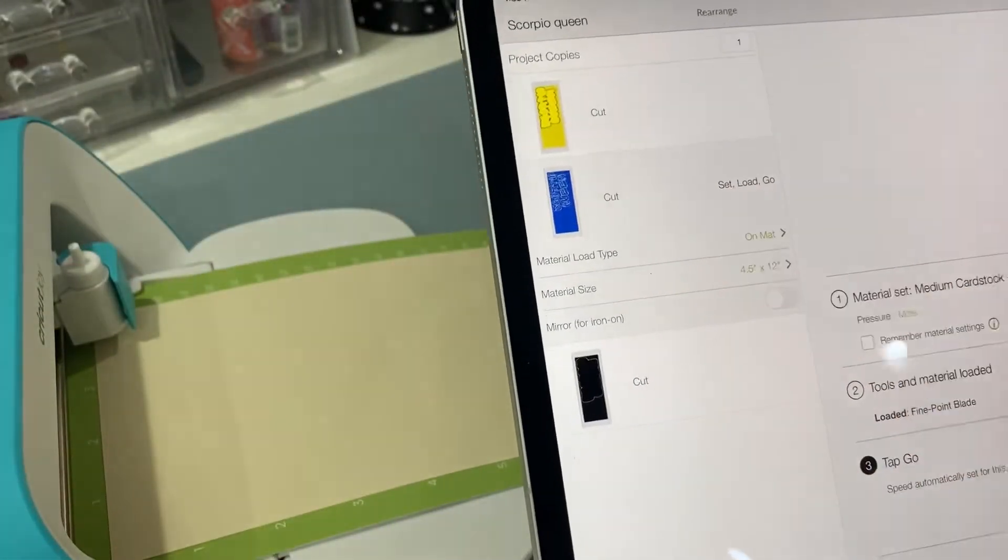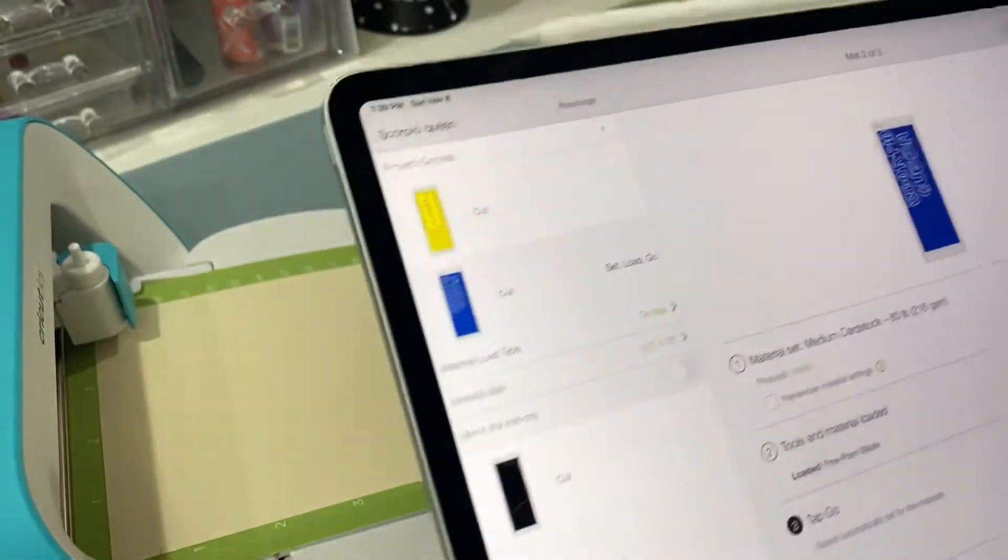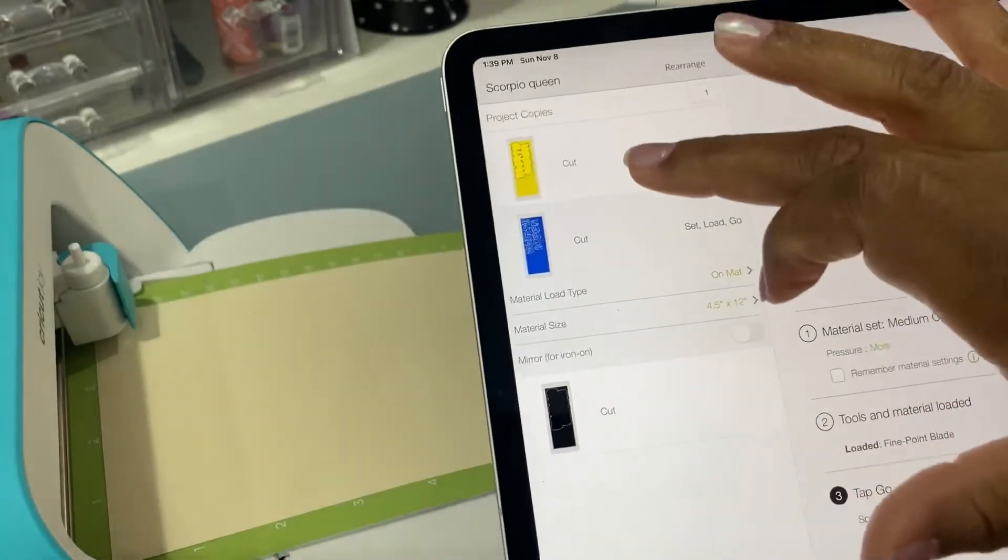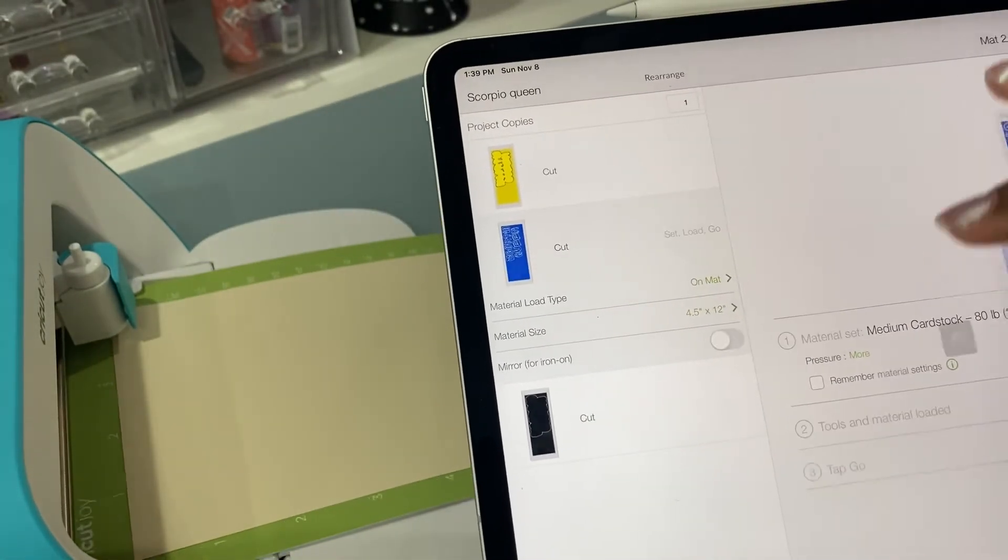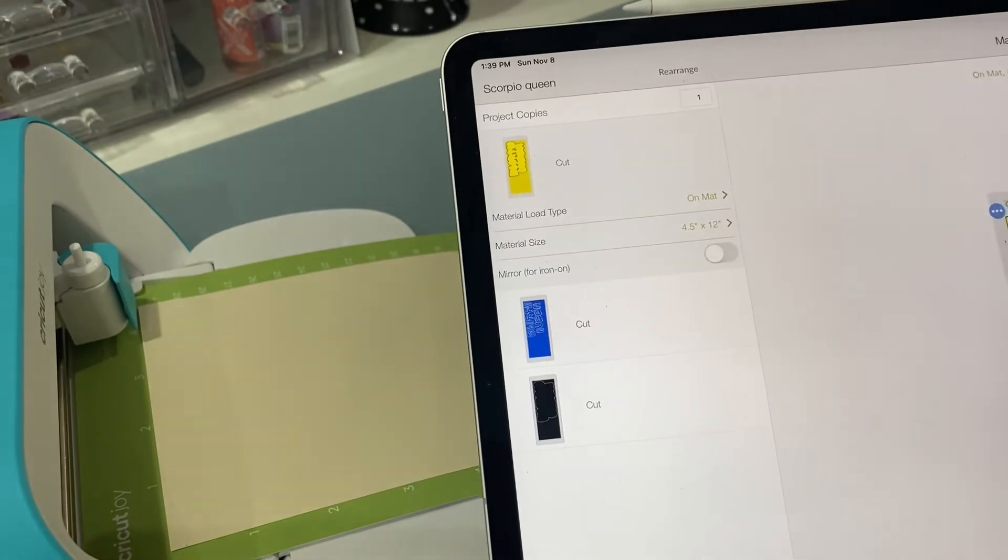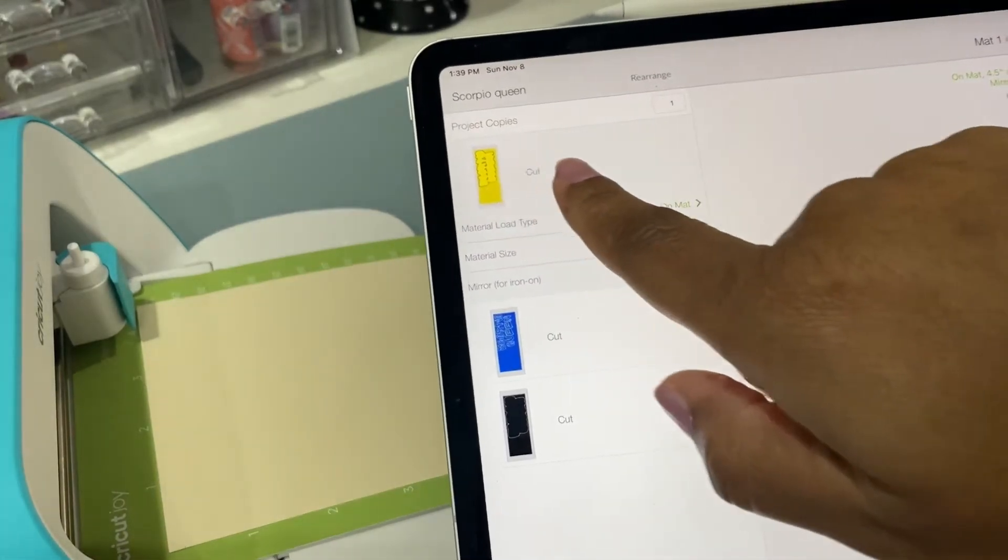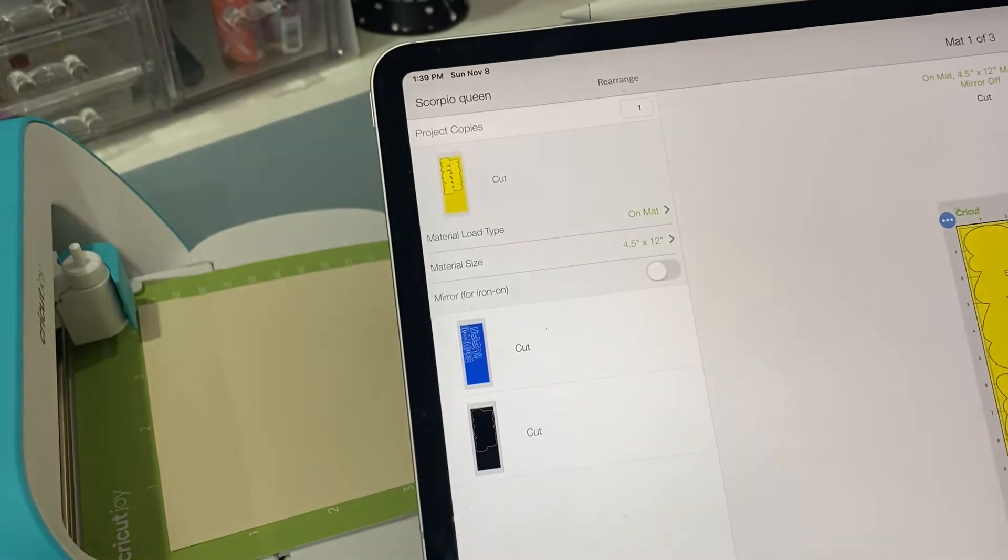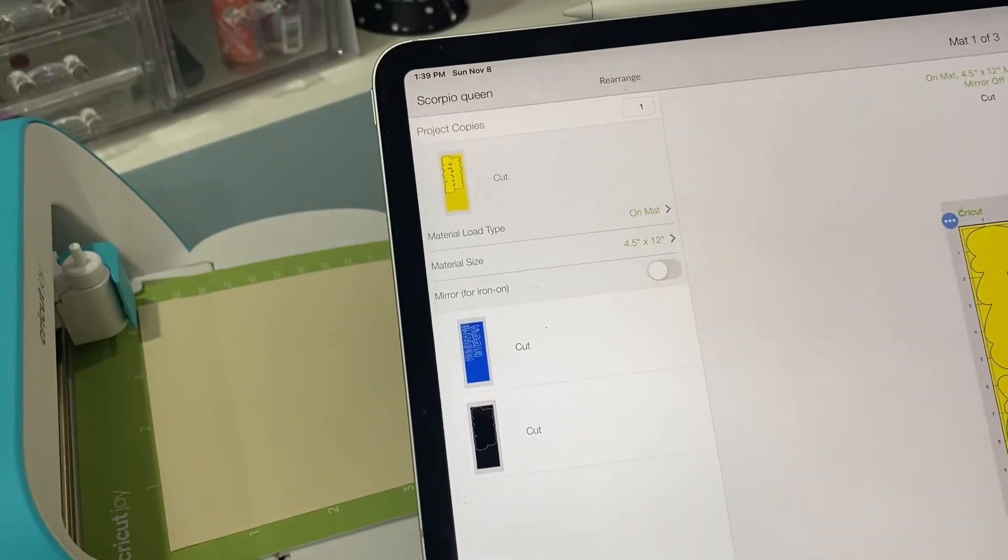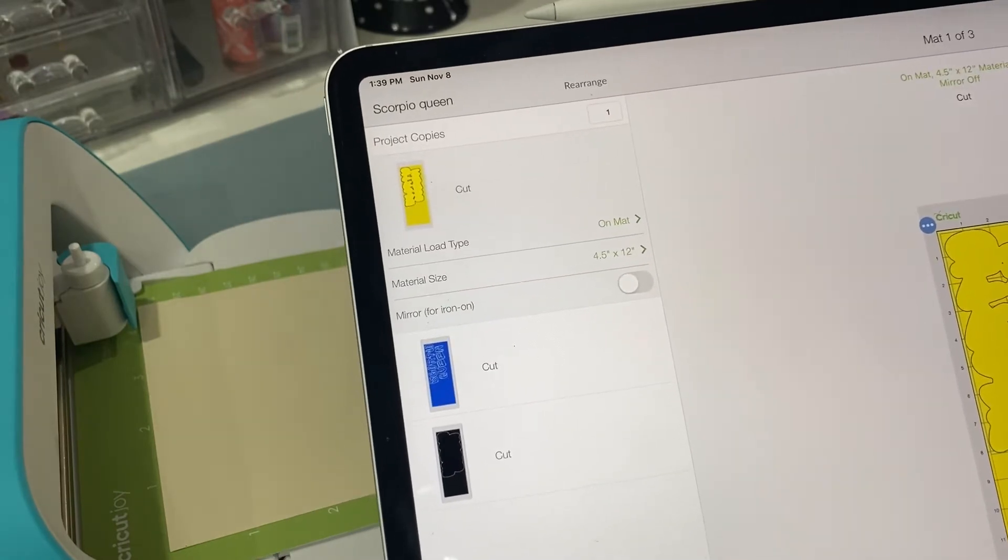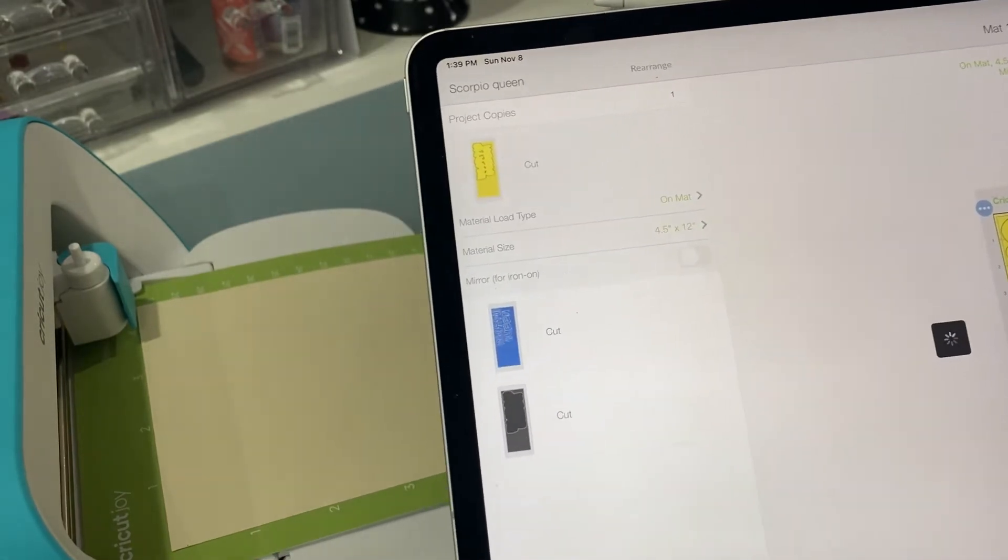Uh-oh, I'm sorry y'all, wait a minute. Let's switch that because we're doing the yellow. Let's hit cancel. So we're going to make sure we're on the right cut. So there we go. On the top one we have our 4.5 by 12 mat. It's on the mat. We don't need the mirror because we're not using HTV. We're going to continue.